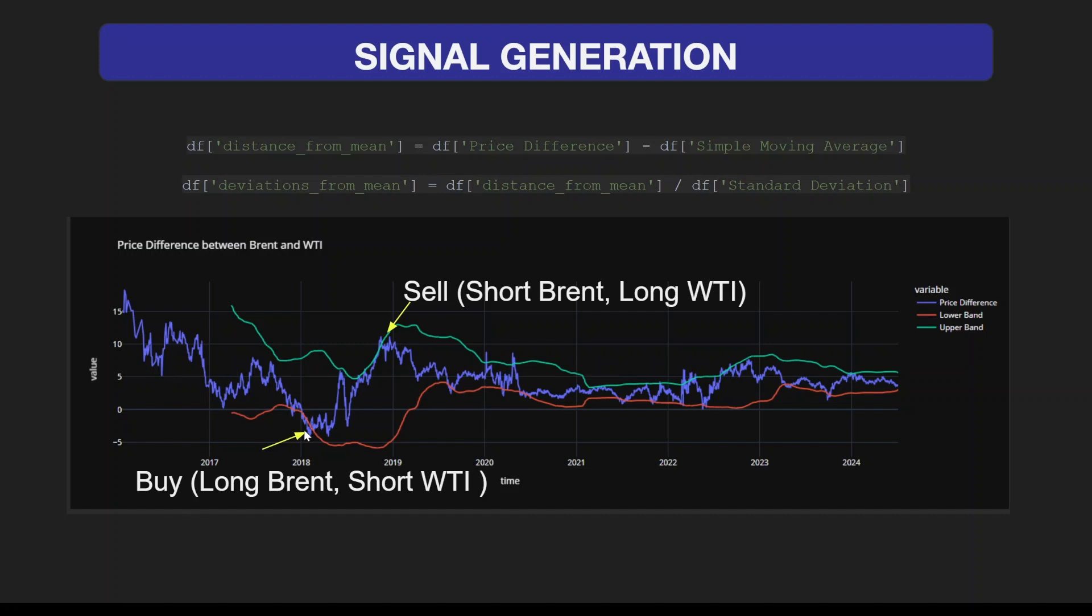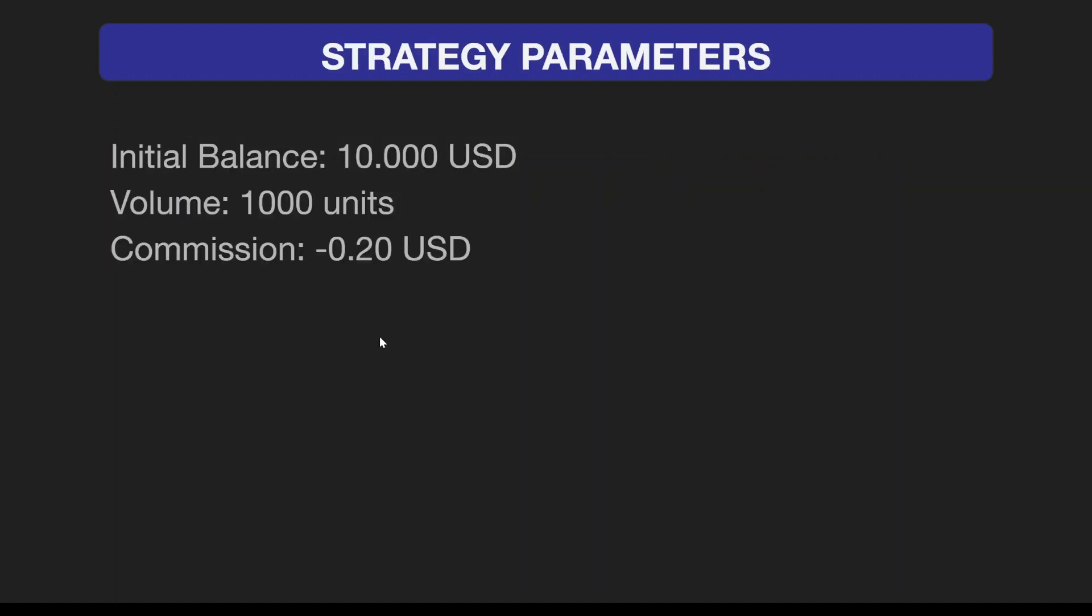When the blue line crosses below the lower band, it means that the current price is more than two standard deviations away from the mean, so this would be our buy signal. When the price is above the upper band, we are going to sell.